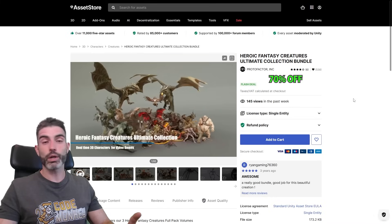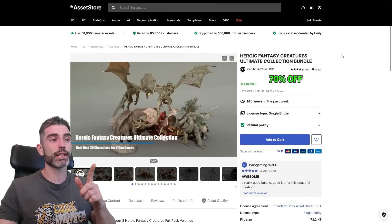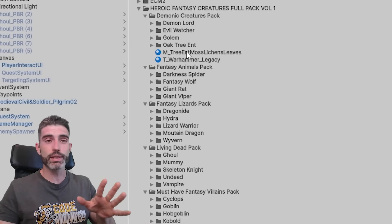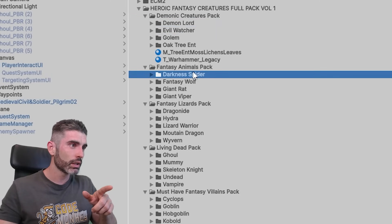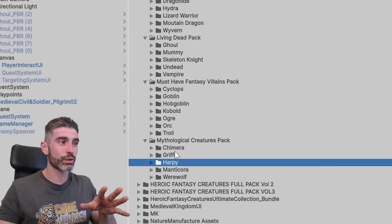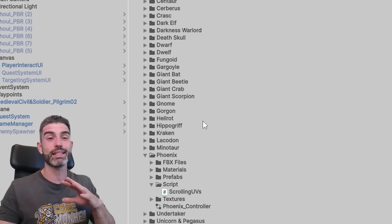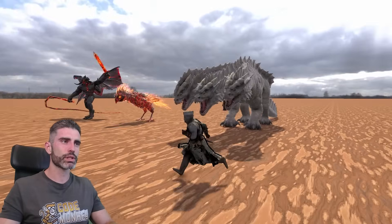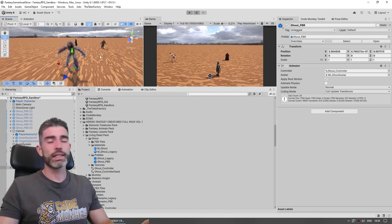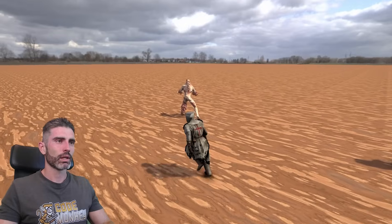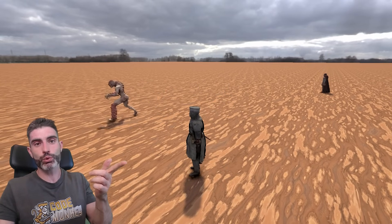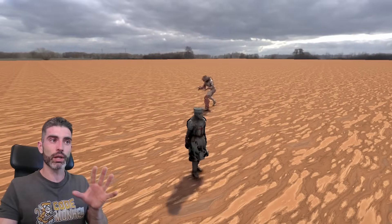Let's add some nice simple enemies. One awesome pack currently on sale is the Heroic Fantasy Creatures Ultimate Collection Bundle. This contains an insane amount of creatures — all of them looking really awesome and super high quality. You've got a Demon Lord, Evil Launcher, Golem, Darkness Spider, Fantasy Wolf, Hydra, Dragonite, Ghoul, Mummy, Skeleton Knight — really all kinds of characters. There are actually three packs within this one, and the whole thing comes pre-rigged with all the animations. In this case, I just want some simple enemies, so let's use this nice little ghoul. With just simple walking code using the same character controller driven automatically by AI, we've got a nice ghoul walking.